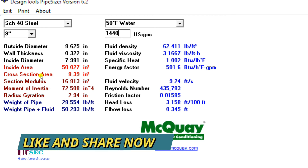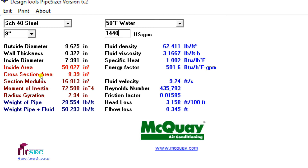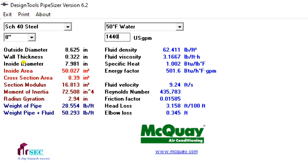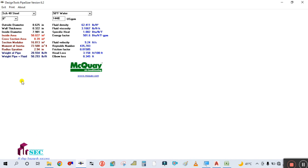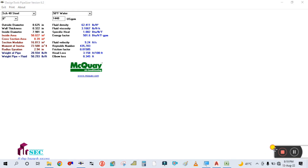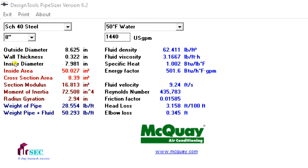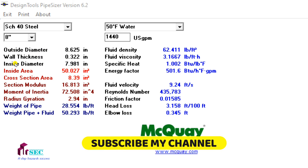I hope you guys learned how to calculate the pipe size using the velocity method and how to use this Microwave Pipe Sizer. I tried to explain with an example. If you learned something from this video, please like, share, and subscribe to my channel and share the video with your friends so they can benefit too. Thank you for watching.